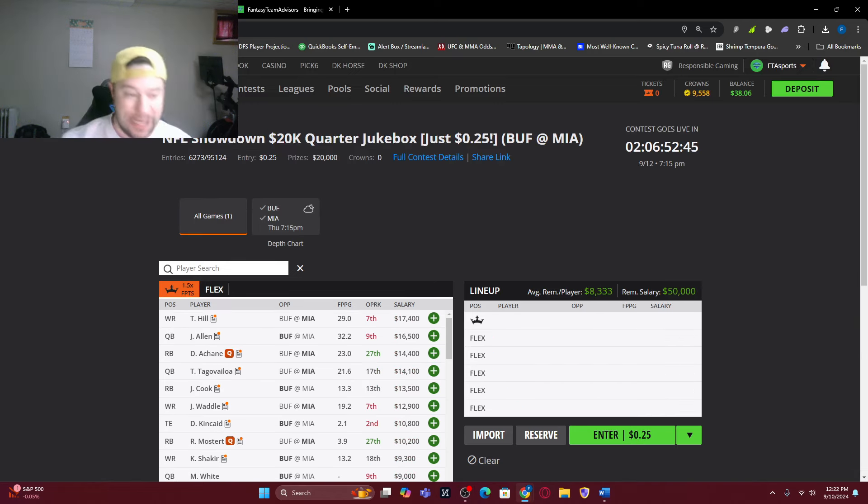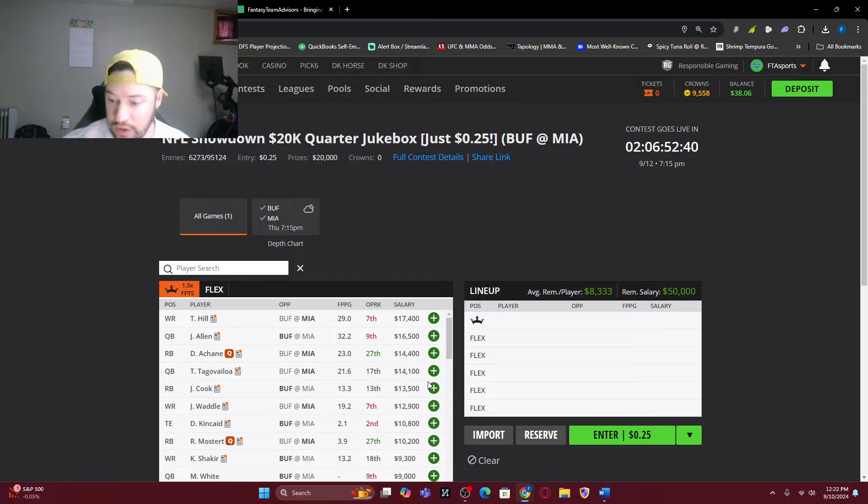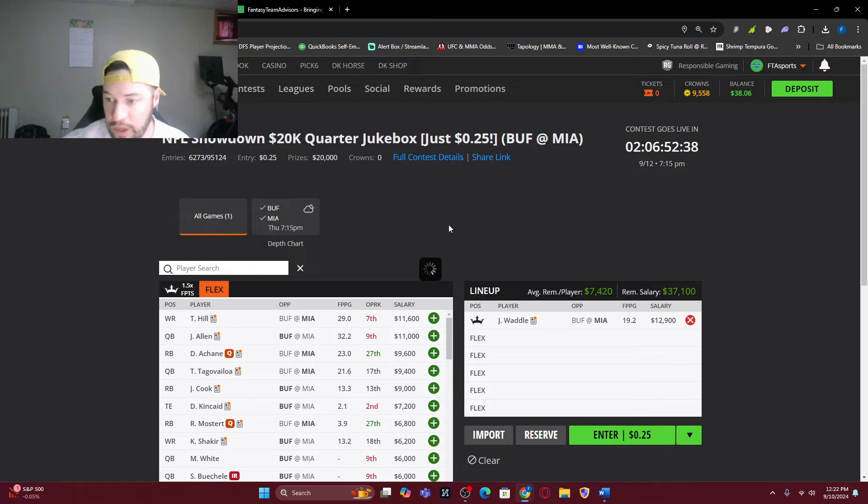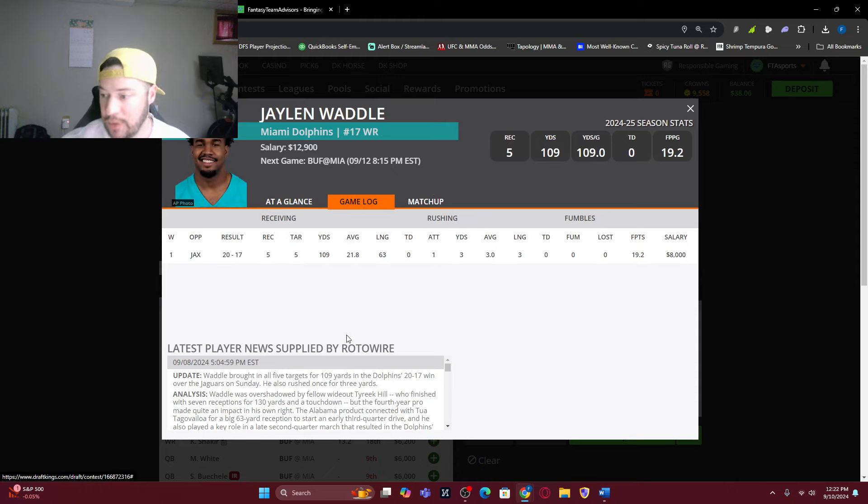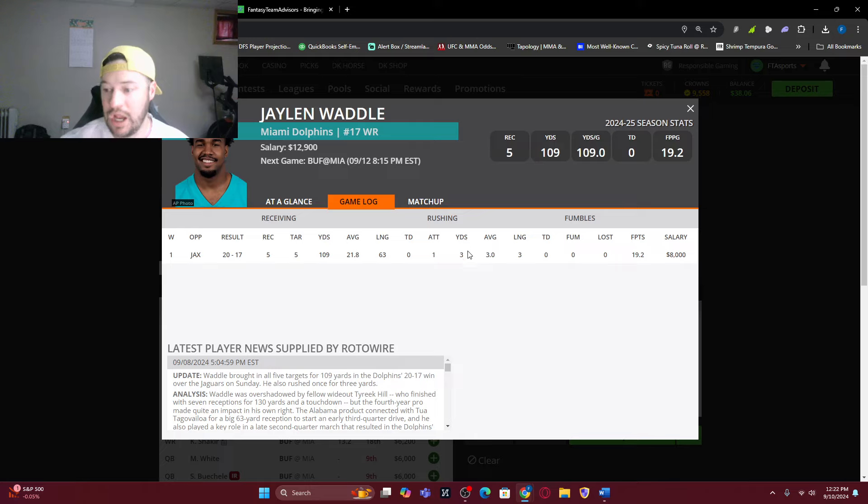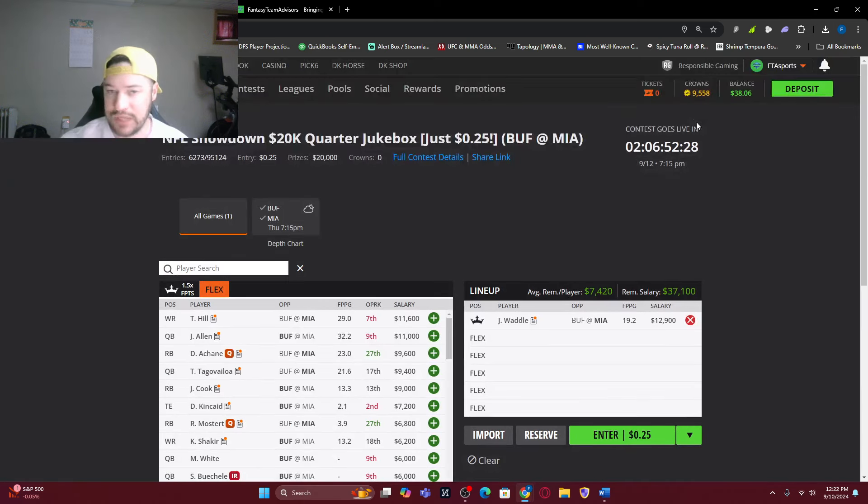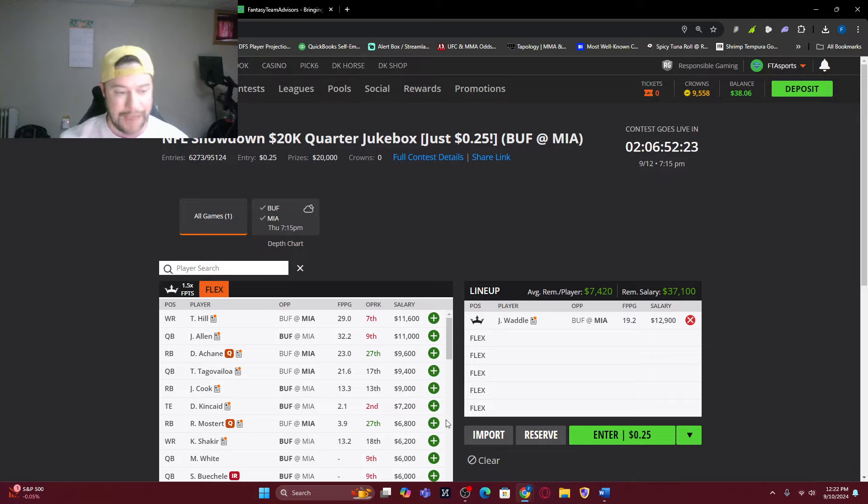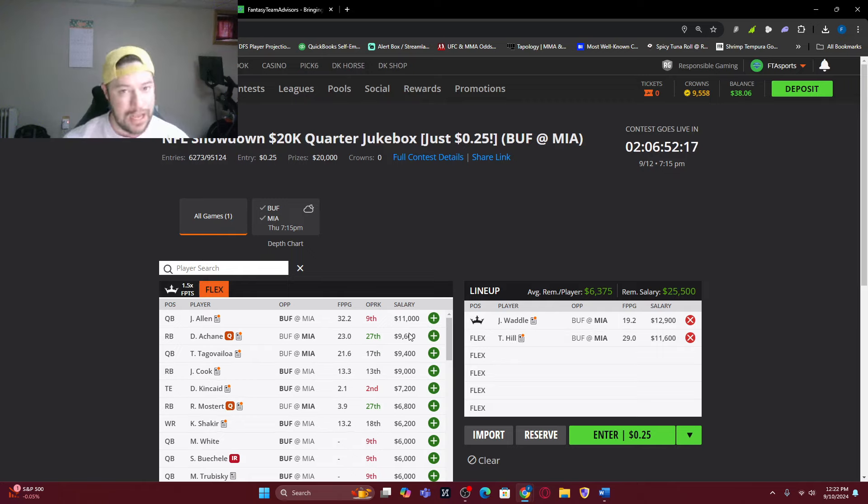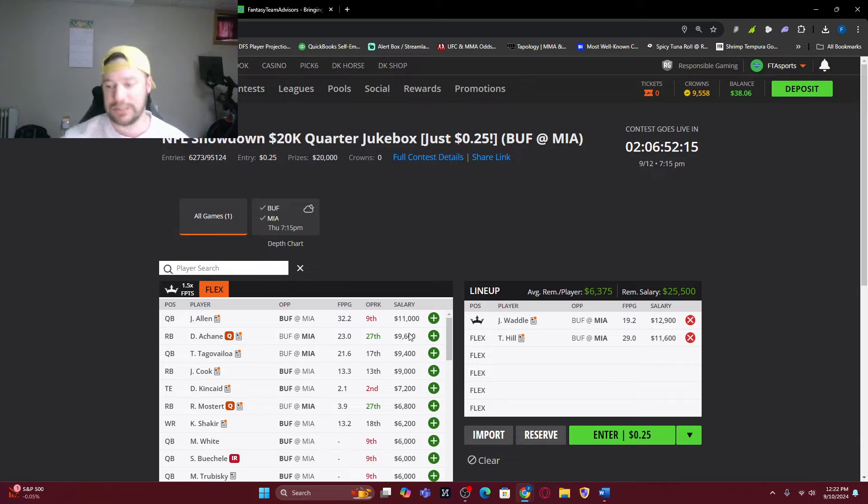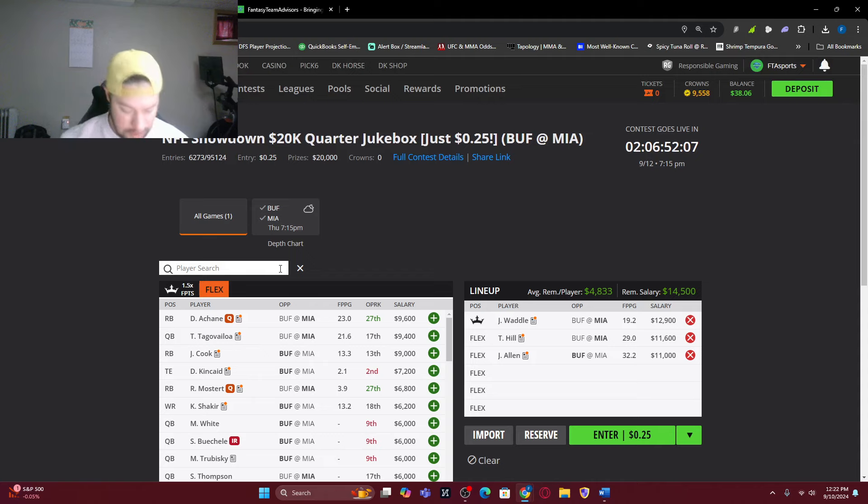Let's do a second one where we have a wide receiver in the captain spot. It is not Tyreek Hill. We are saving money. We are going Jalen Waddle. If we look at what Jalen Waddle did in week one, 19.2, 5 of 5, 109 yards, and ran a little bit. Huge day for him as well. So Waddle in the captain spot. We can still bring it back. We can still go with Tyreek Hill.